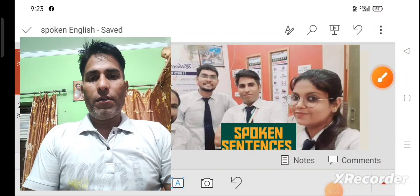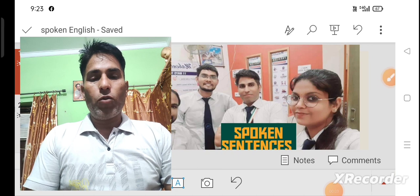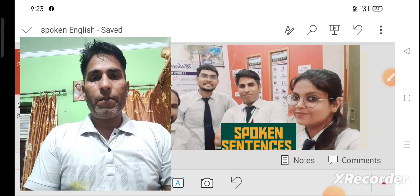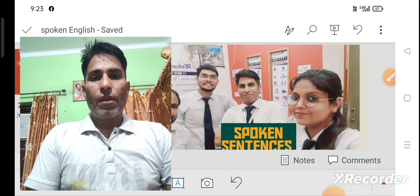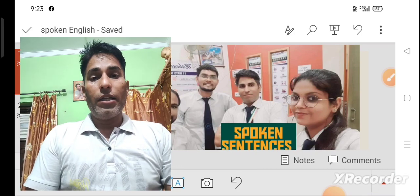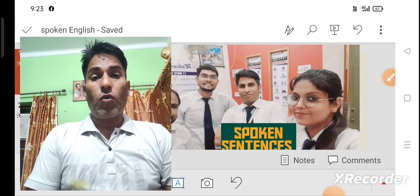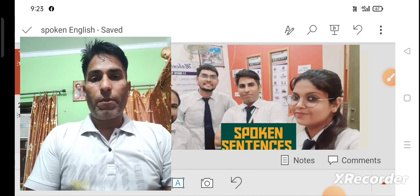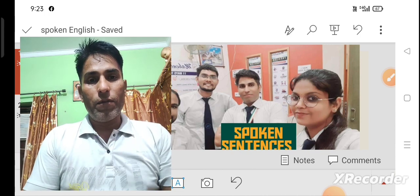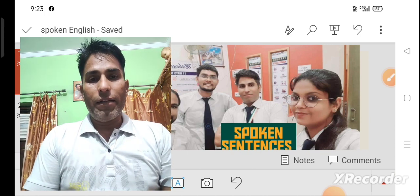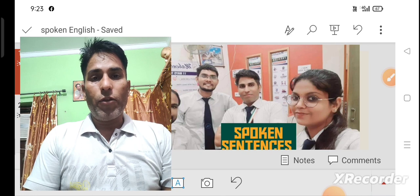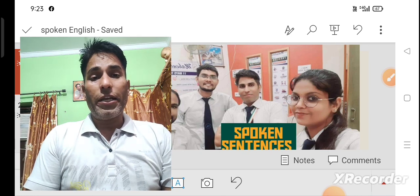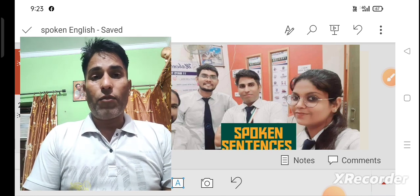I am Sanjeev Kadian, welcome back to your channel, British English 3873. It's a big lesson today, and I have a surprise for all of you. If you want to know about the surprise, please keep watching the video till the end, and then I will tell you what the secret or surprise is for all of you.